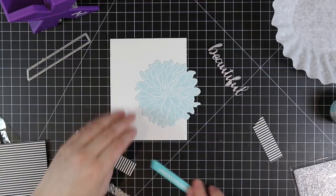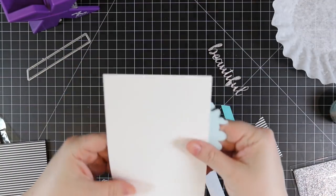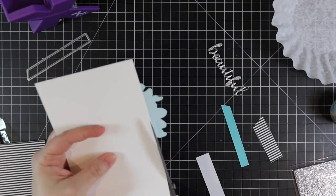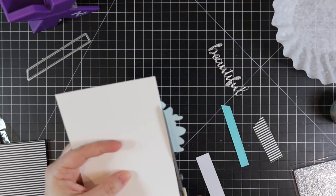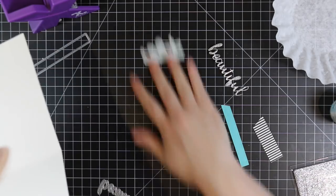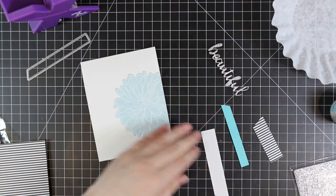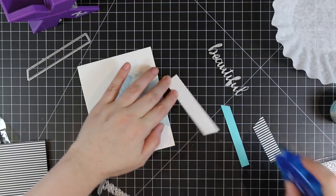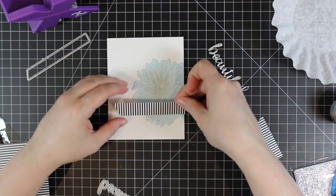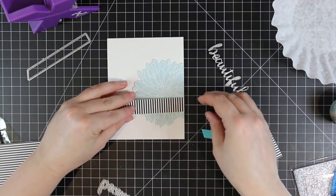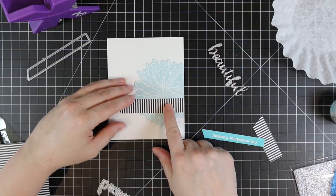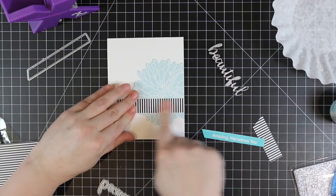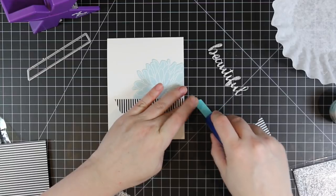I need more hours in the day, more days in the week. I really want to stamp this flower and do some messy watercoloring. I just think it would look so pretty. I adhered my flower, flipped over the card so I could trim off the excess with scissors. I'm going to adhere my pattern paper and the little sentiment strip.